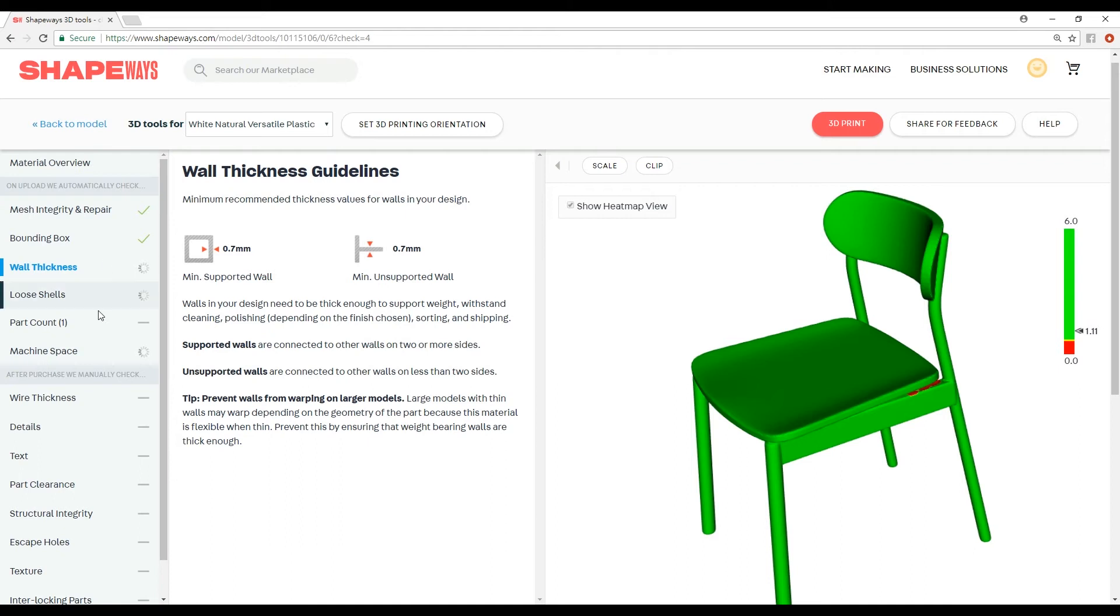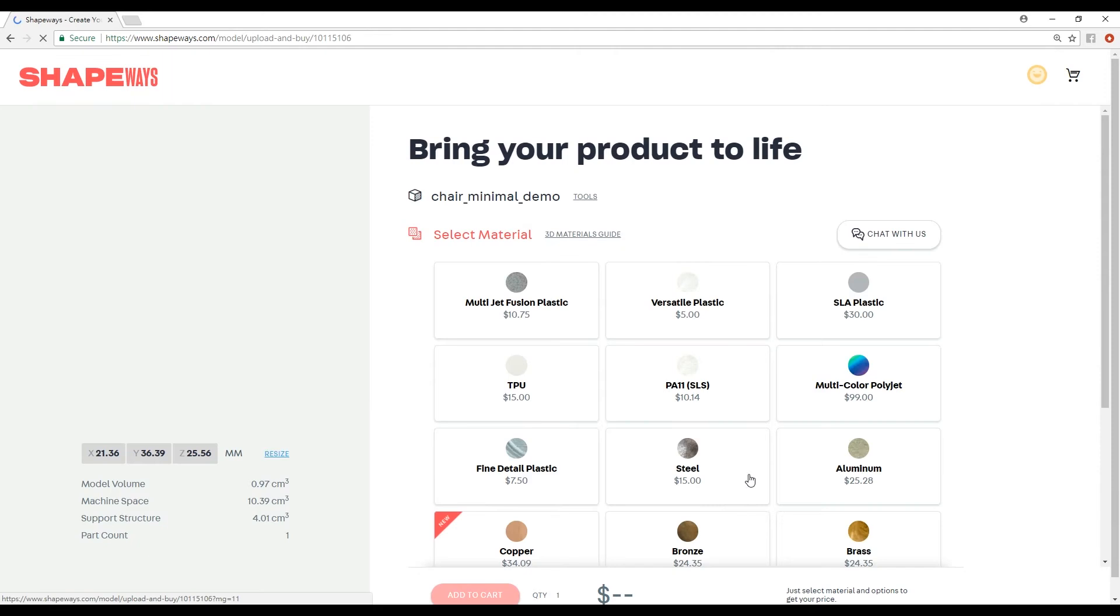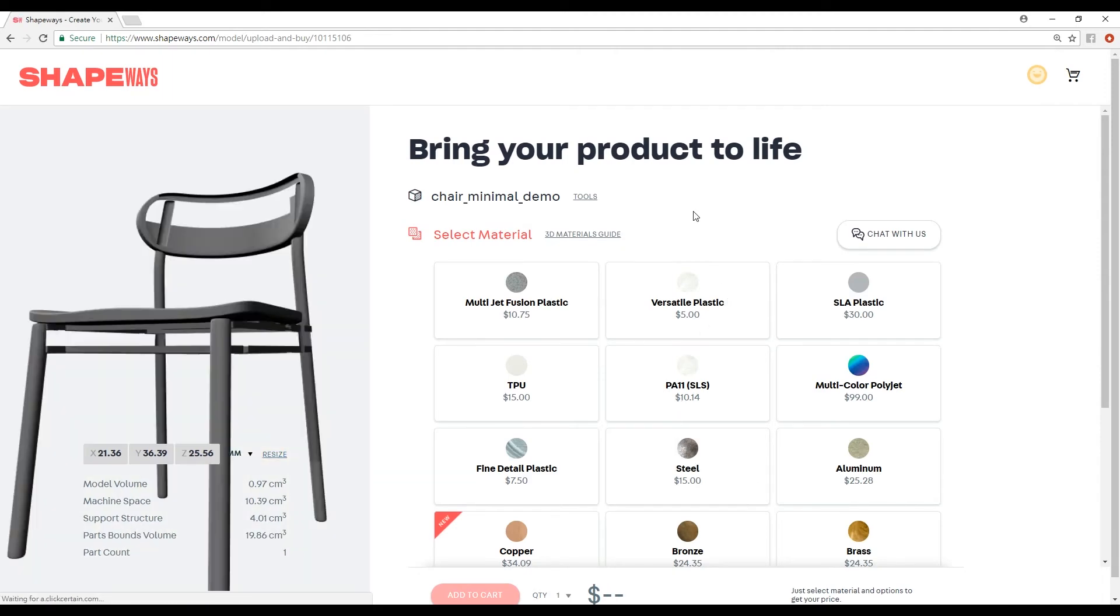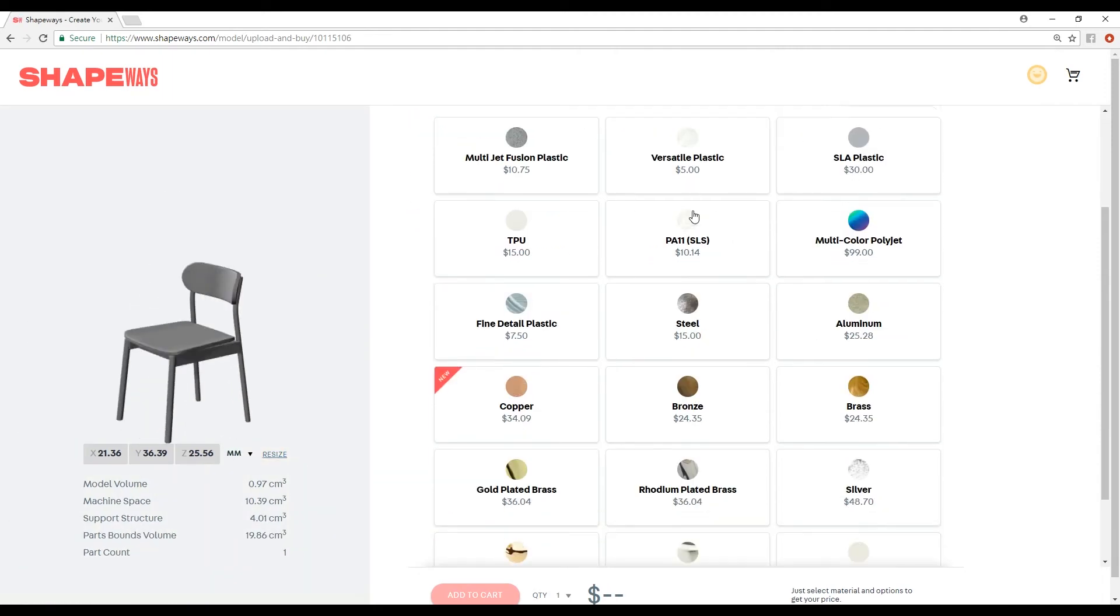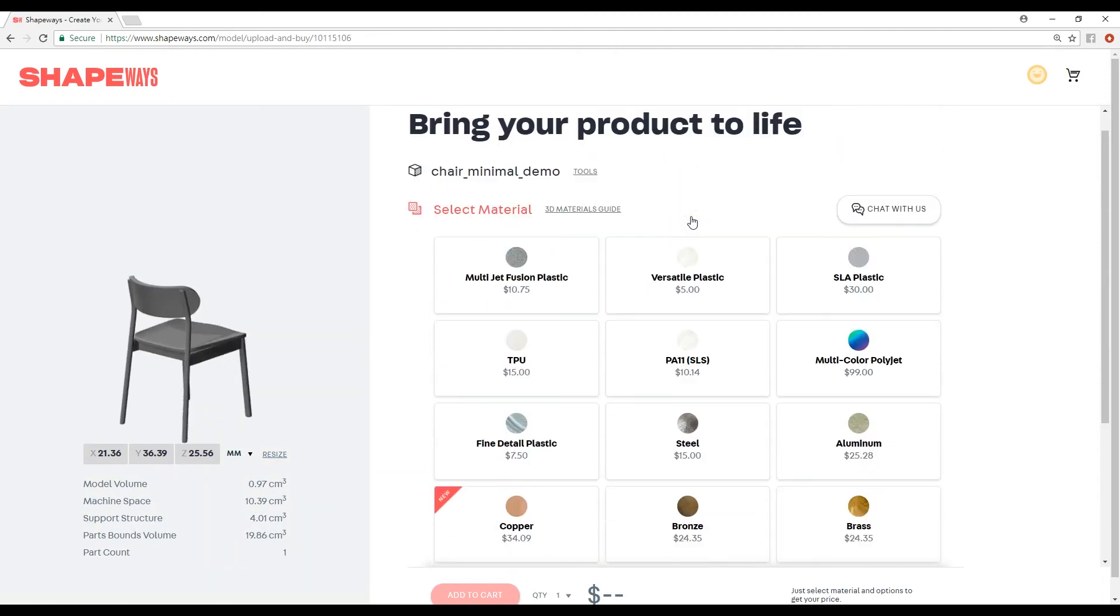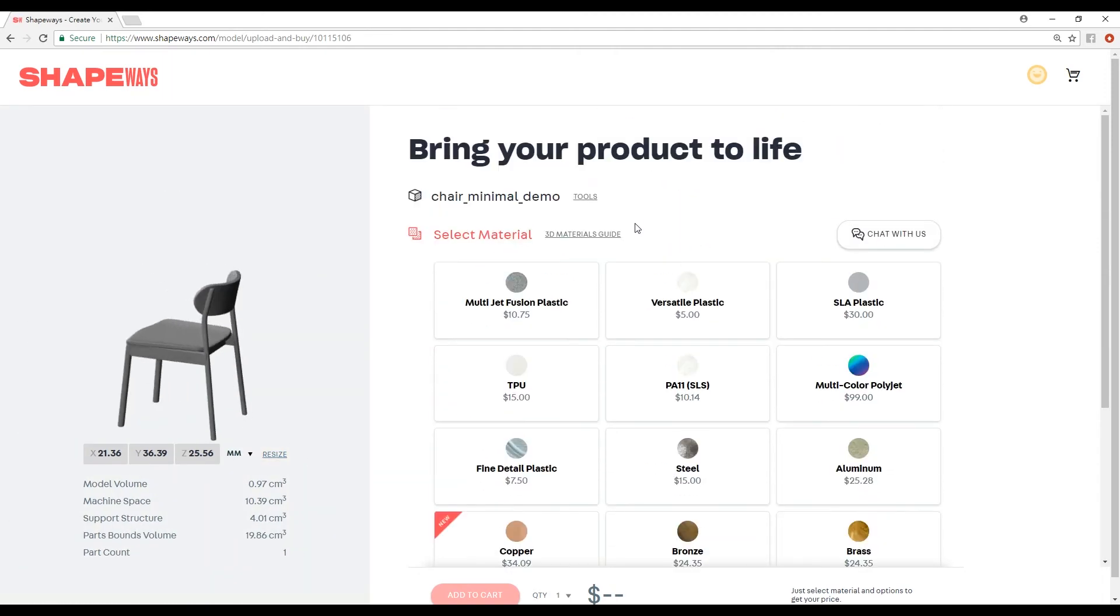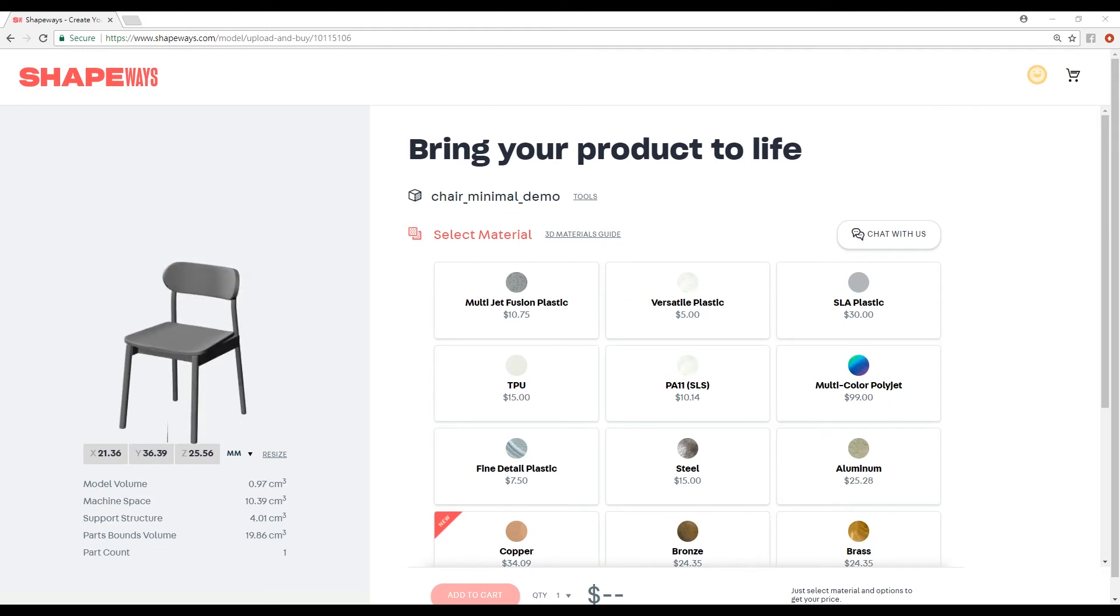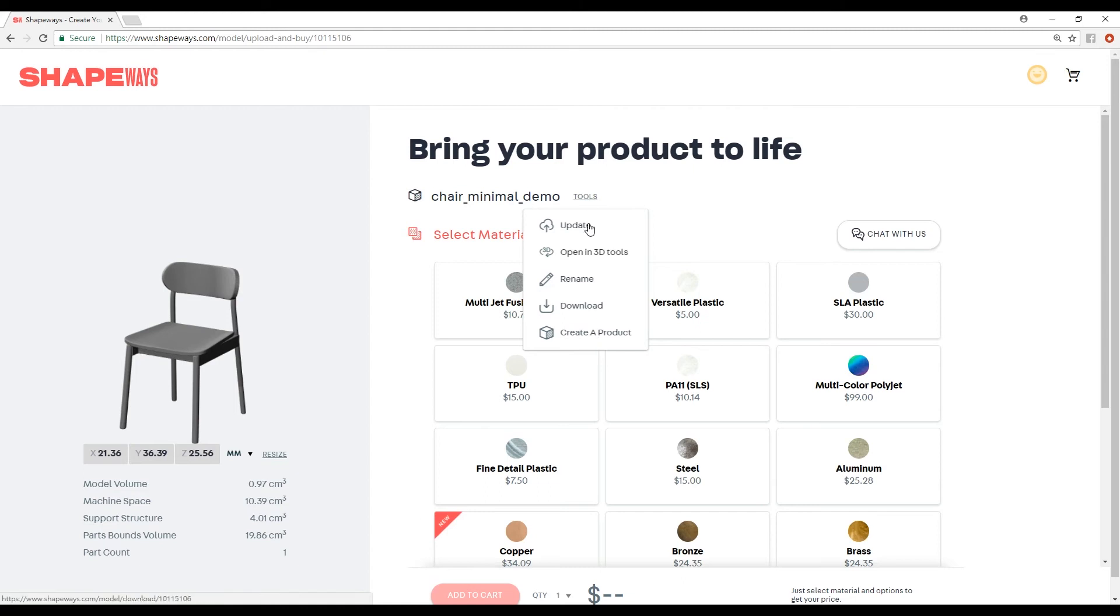So I'm not going to wait for this to finish, because sometimes it takes a while. I'm pretty confident that this is okay. The next step is if you want to create a product, you just go into Tools, Create a Product.